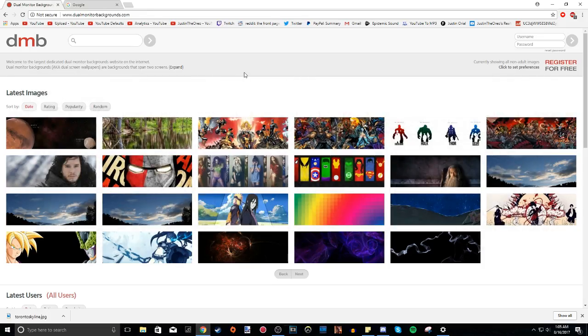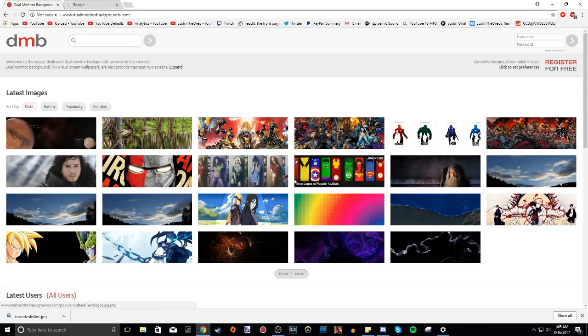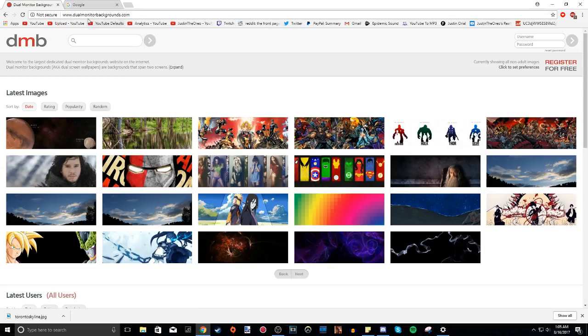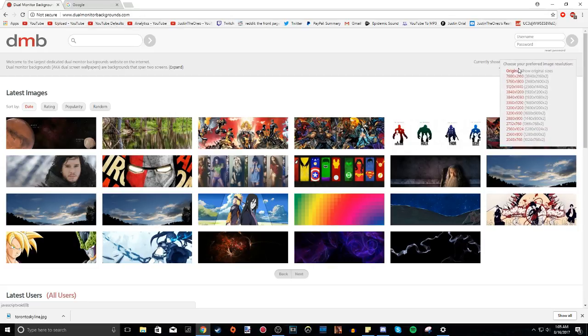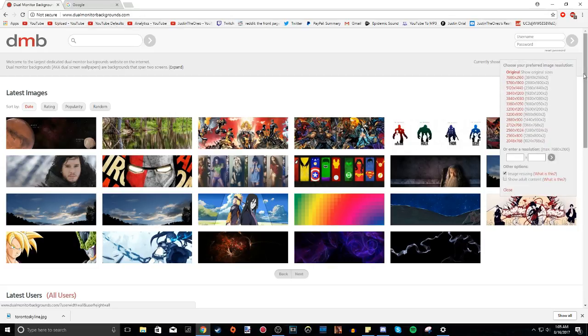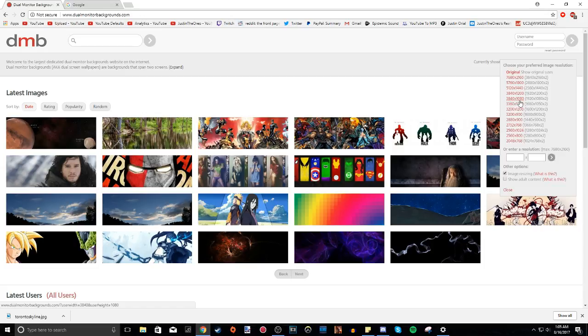So this is a pretty cool website where you can actually find some dual monitor backgrounds that already, the resolutions are all set for you. It's called dualmonitorbackgrounds.com. So if you click to set preferences here, we can actually see they actually already provide a bunch of presets for you that are already done. So as you can see, this is 3840 by 1080. This is the resolution that we need since we have a 1080p monitor. It actually says here 1920 by 1080 times two. So if you have two 1080p monitors, choose this one.